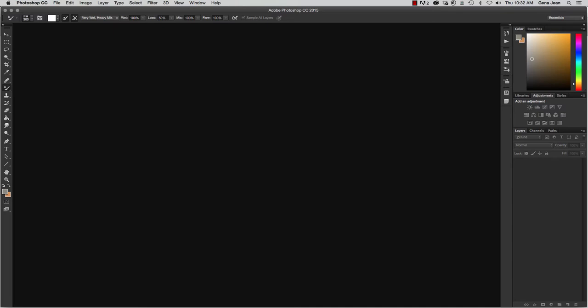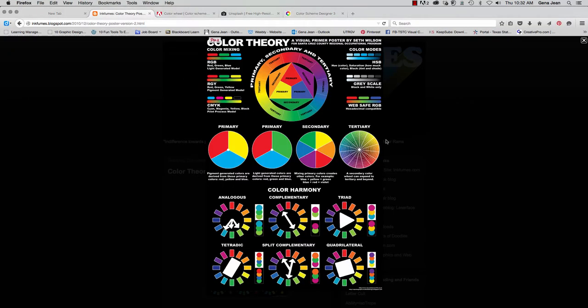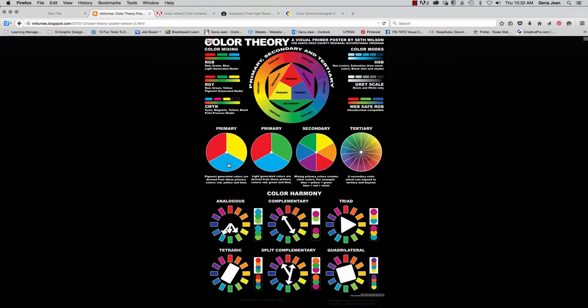And that is done through the use of a color wheel. Here we see a basic color wheel: red, yellow, blue. These are considered primary colors.